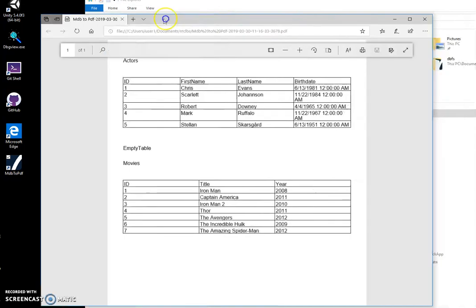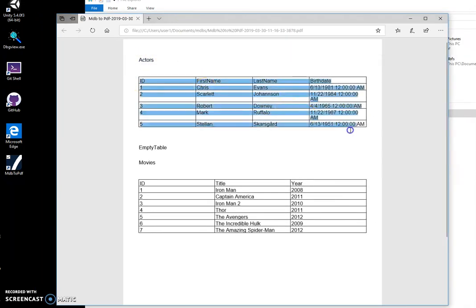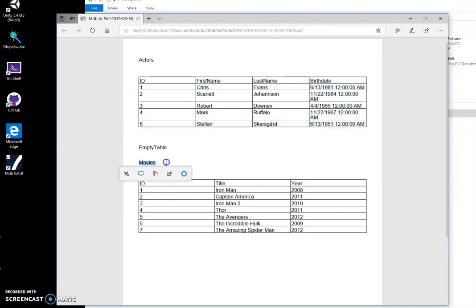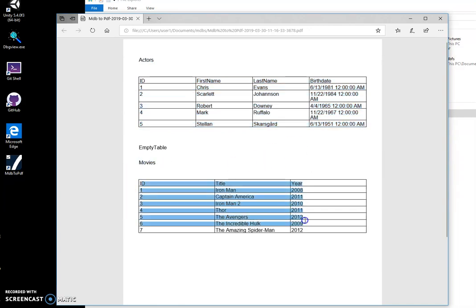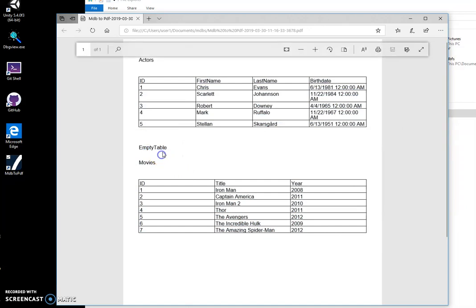And you can see the file contains all the table names and data from each table. If a table is empty like this one, I just have the empty table name. And basically that's it.